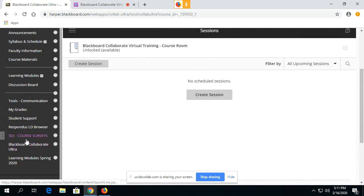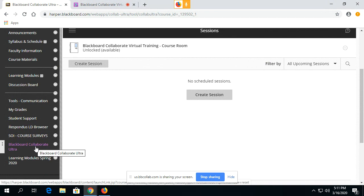The student either has to click on this Blackboard Collaborate Ultra link in the menu, and that is if the instructor has put this in the menu.